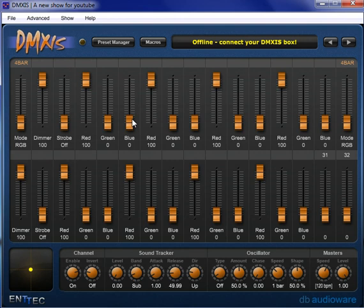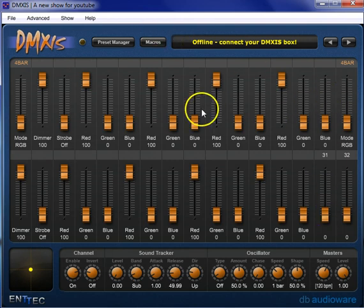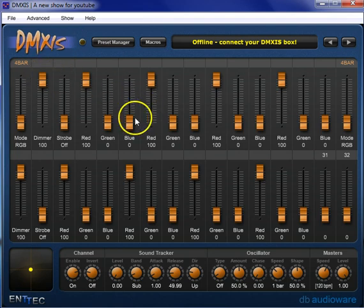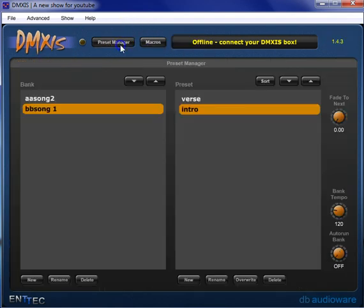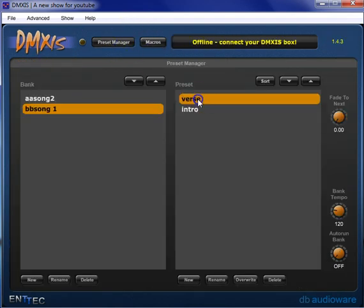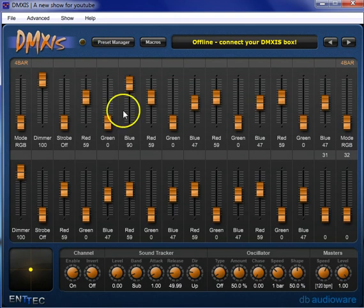However, there might be times where you want the changes to affect the other cues. For example, let's just take our blue, because that's what we were playing with, go back to our verse preset.